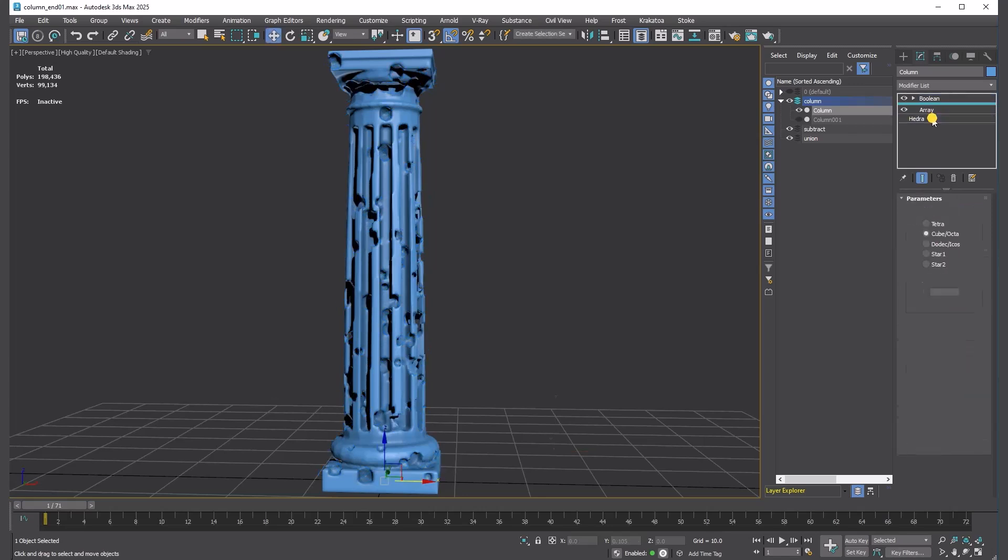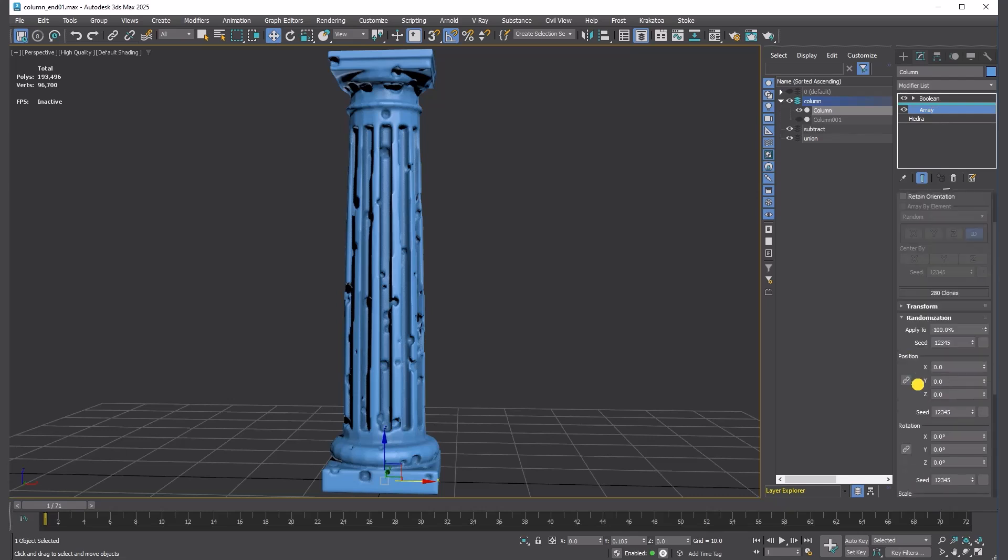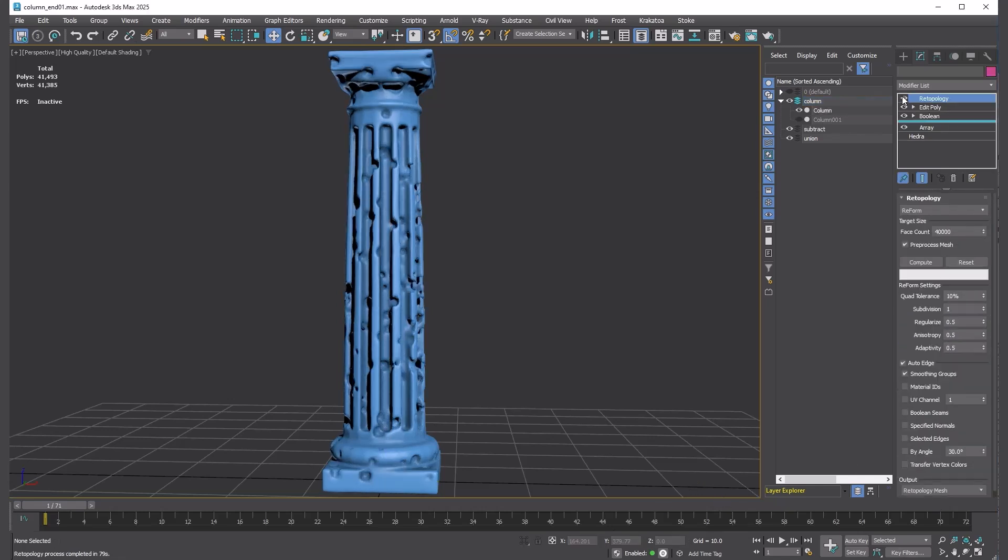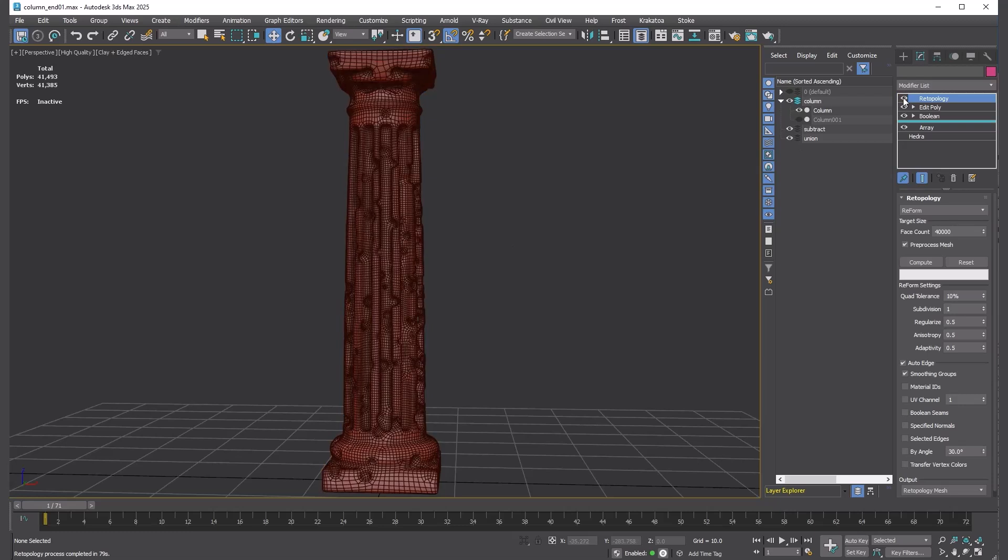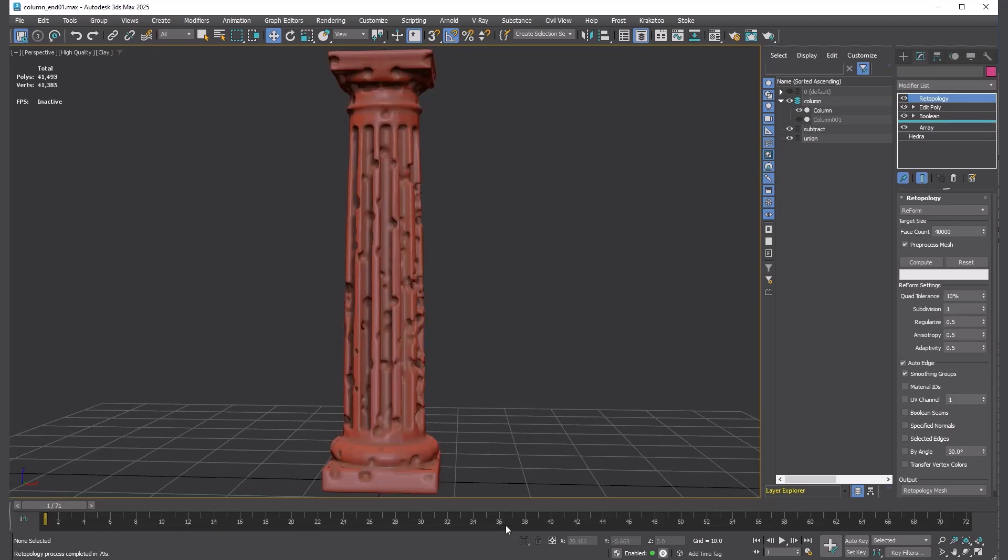Again, everything is procedural. You can always go back and change anything you want. Then, use a Retopology modifier to get clean quads. That concludes our Boolean tutorial. Thanks for watching.